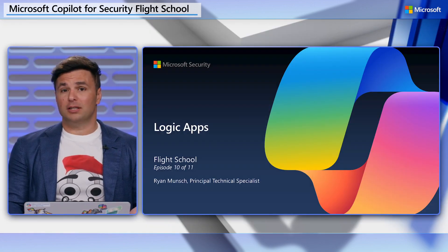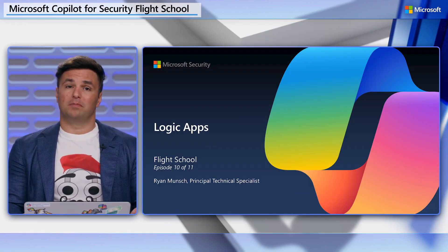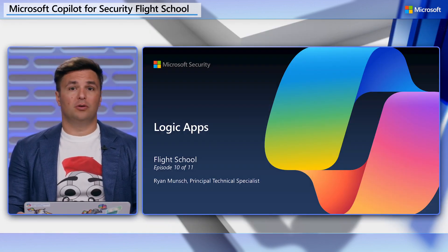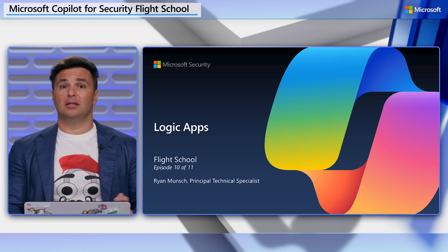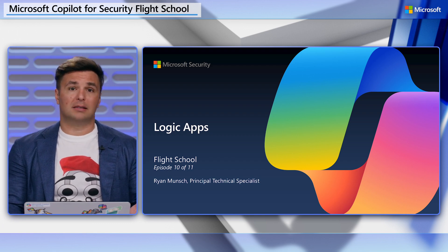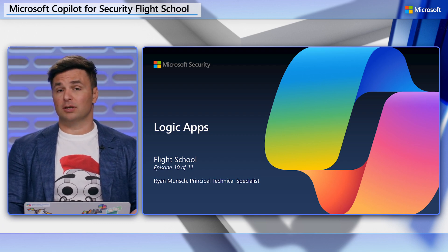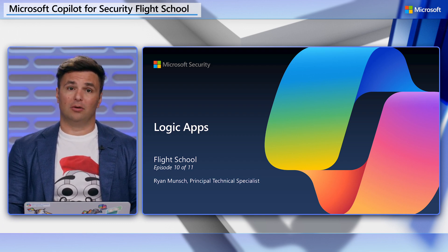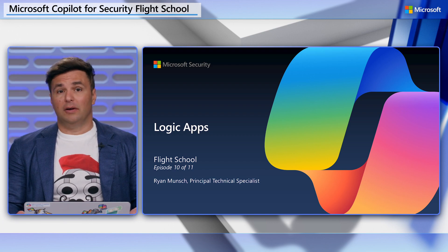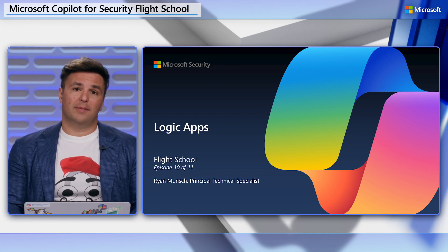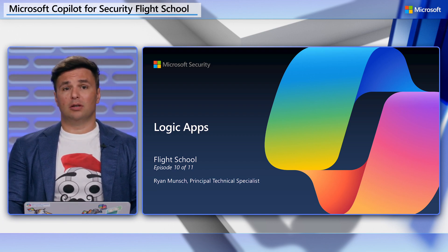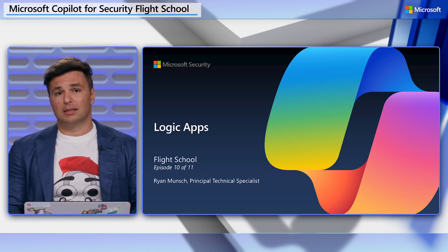Welcome to the 10th video in the Copilot for Security Flight School series. I'm Ryan Munch, your flight instructor. If you're watching this video, we're going to assume you've watched all the prior lessons and you have an instance of Copilot for Security ready to go. If you don't have Copilot ready, head over to MS Learn to begin your flight checks.